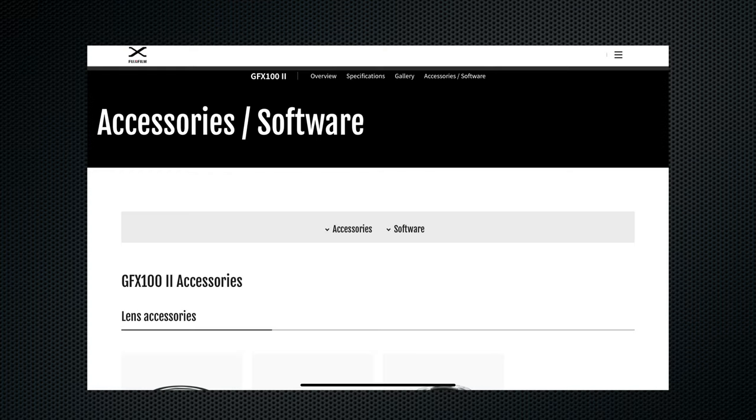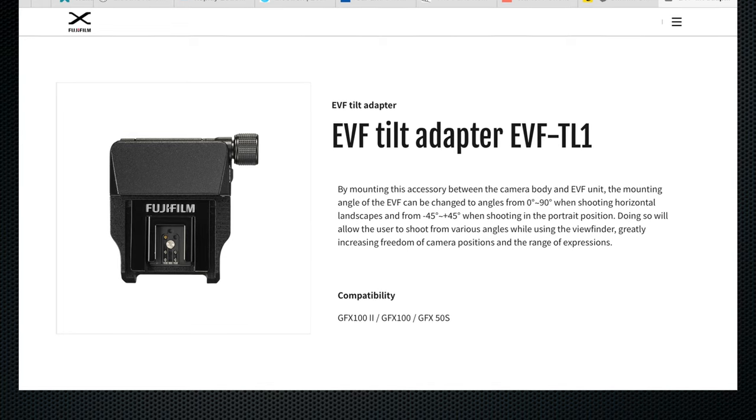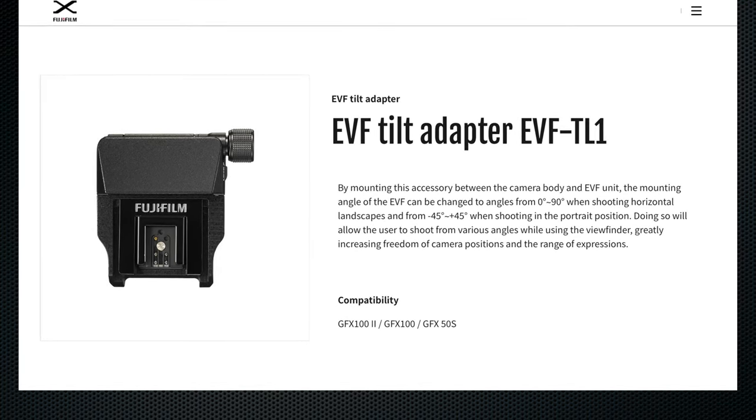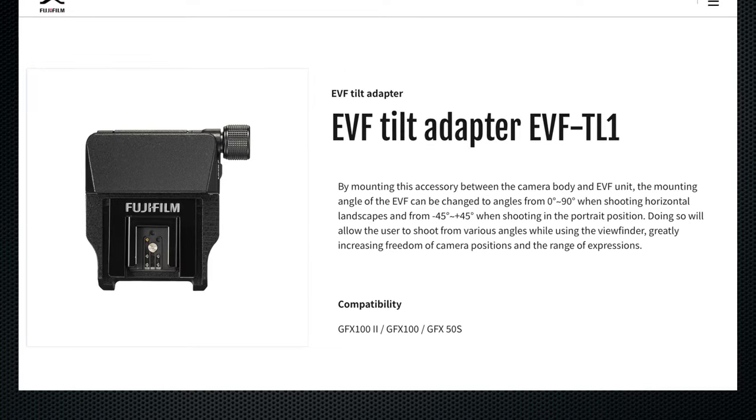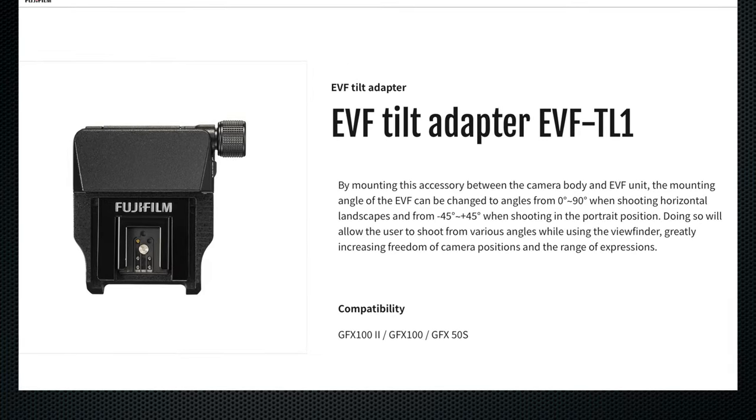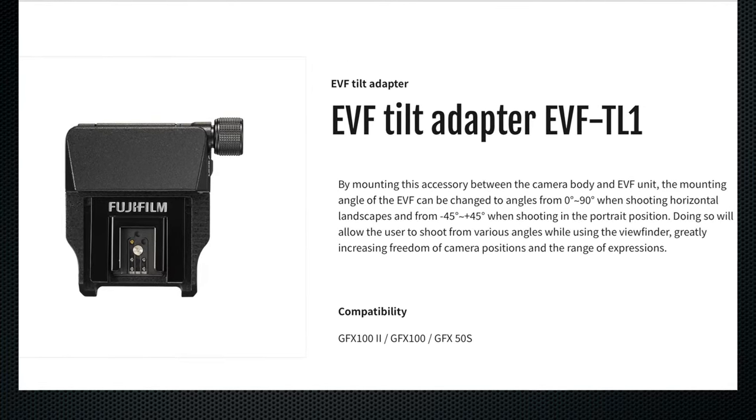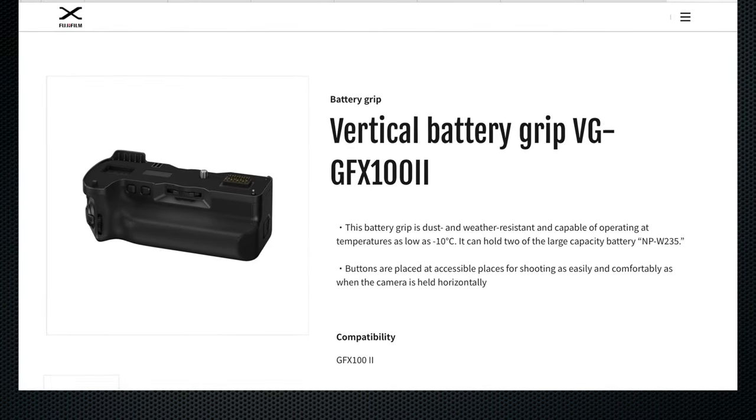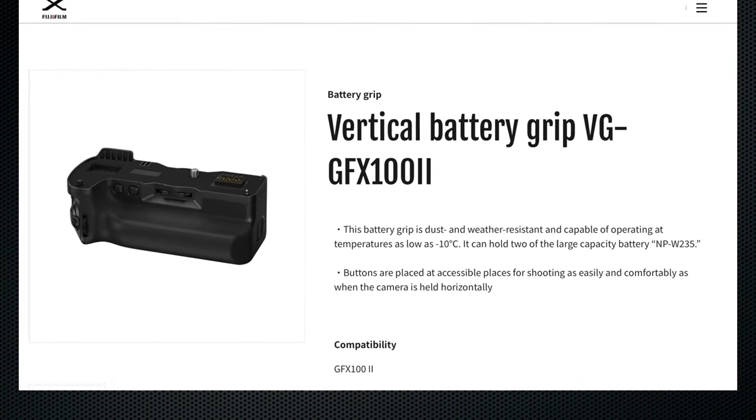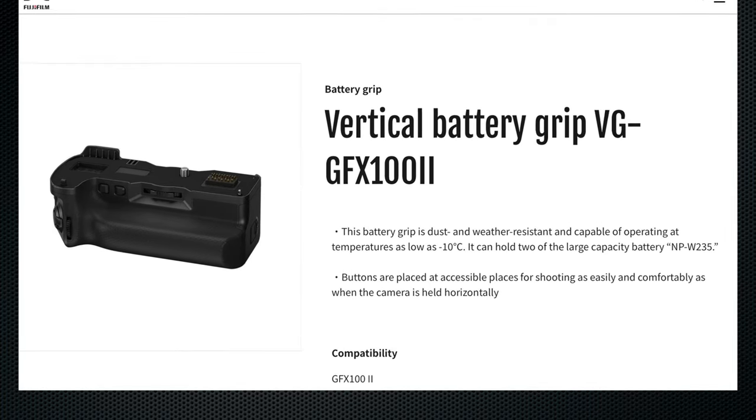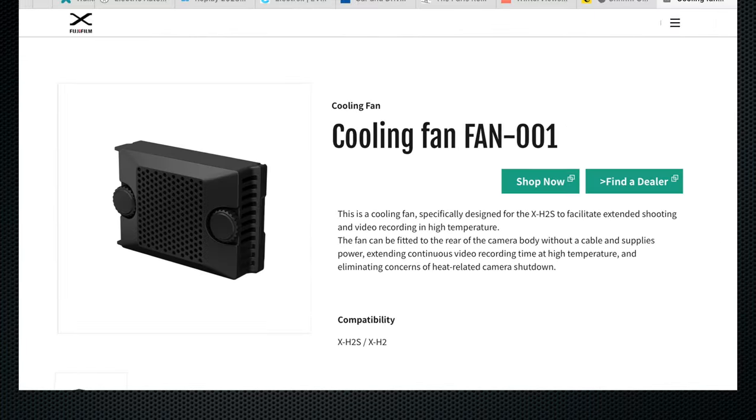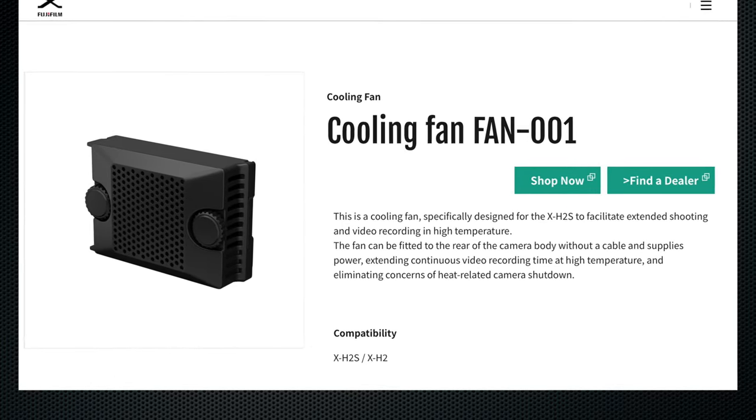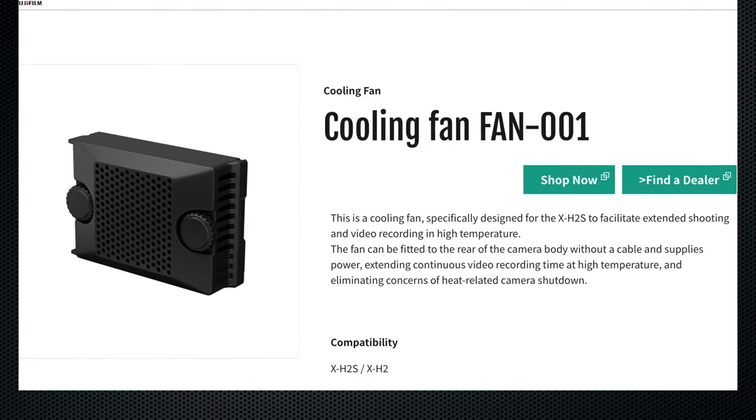Fujifilm also sells several accessories for this camera. They were not included in the review kit. A viewfinder tilt adapter sits between the camera and the viewfinder. It swivels up 90 degrees left and right 45. Could be useful. A vertical battery grip attaches to the bottom and holds two additional W235 batteries. An optional cooling fan attaches to the back inside the viewfinder.